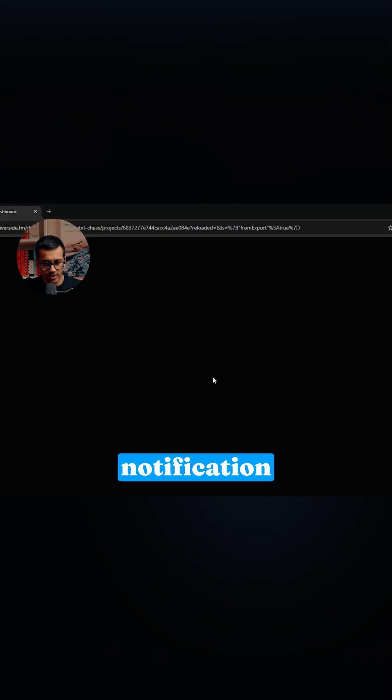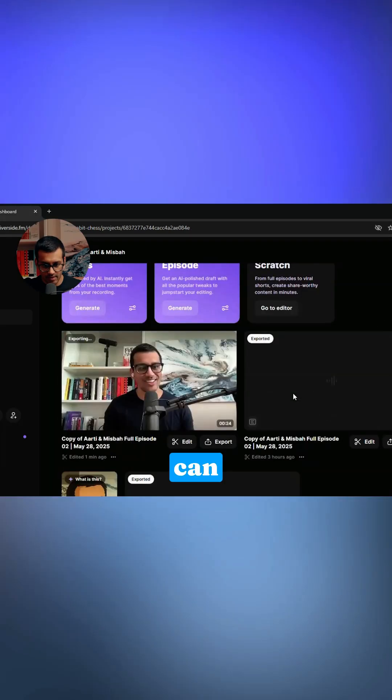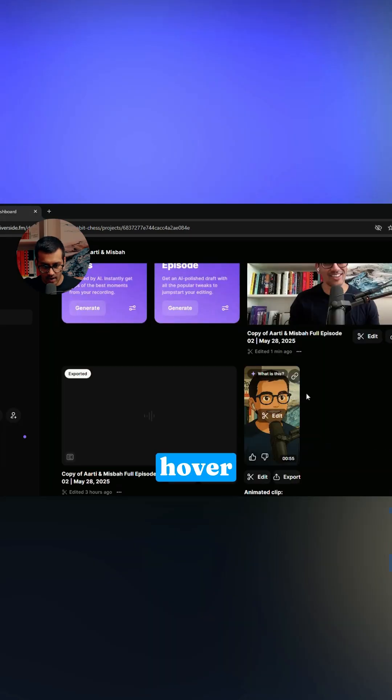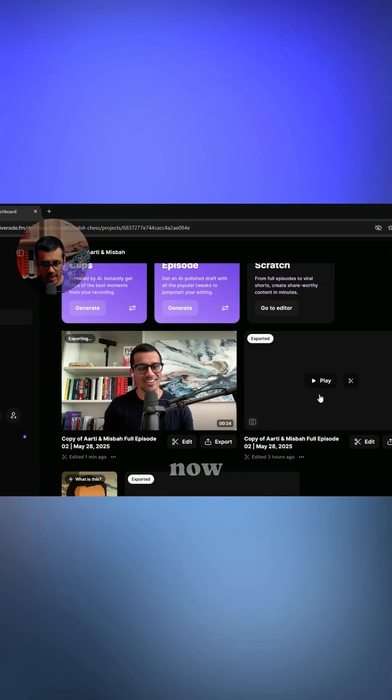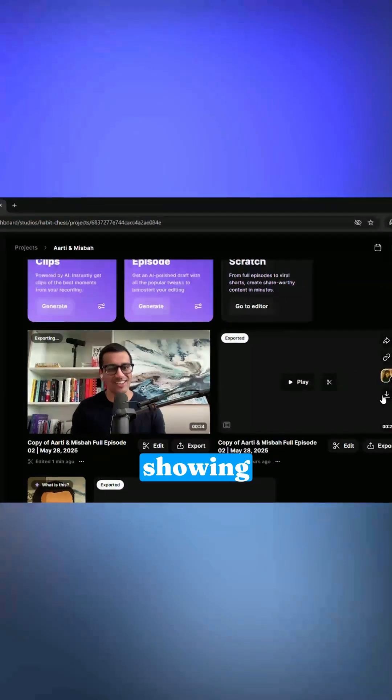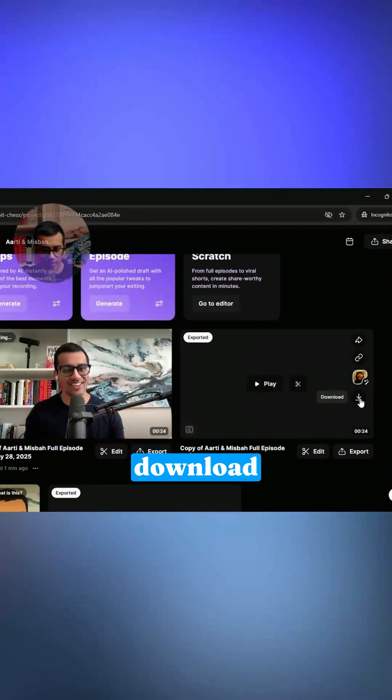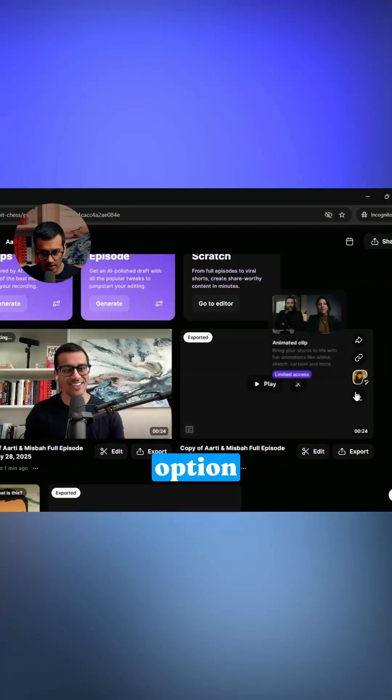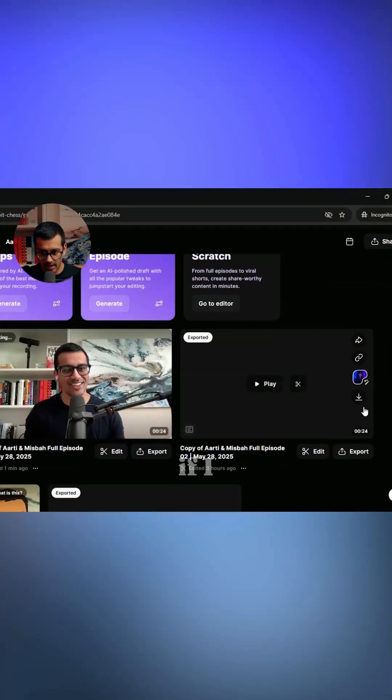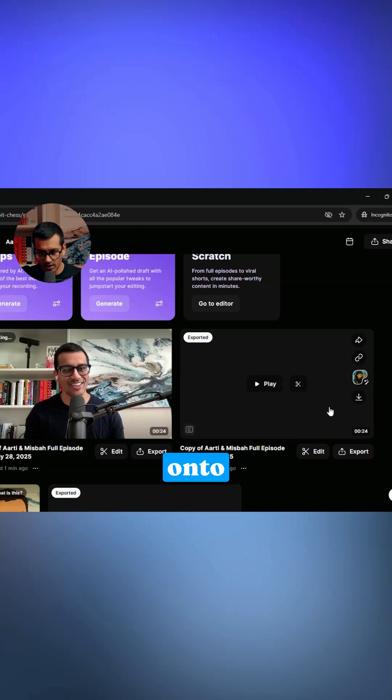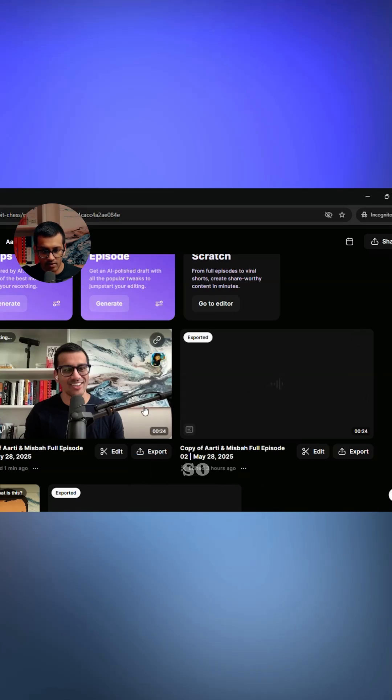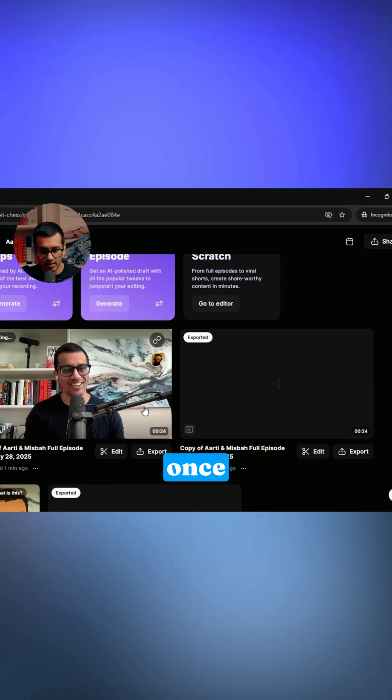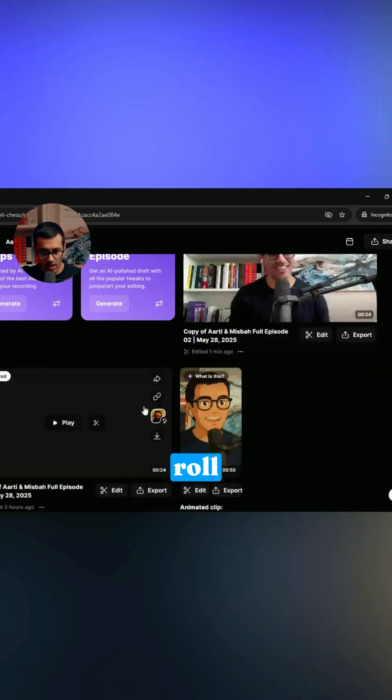In this case for the audio, as you can see when I hover over the screen, it is now showing the download option. If I hover over onto the video version, notice how that download option is not there yet. That will show up once it is basically ready to roll.